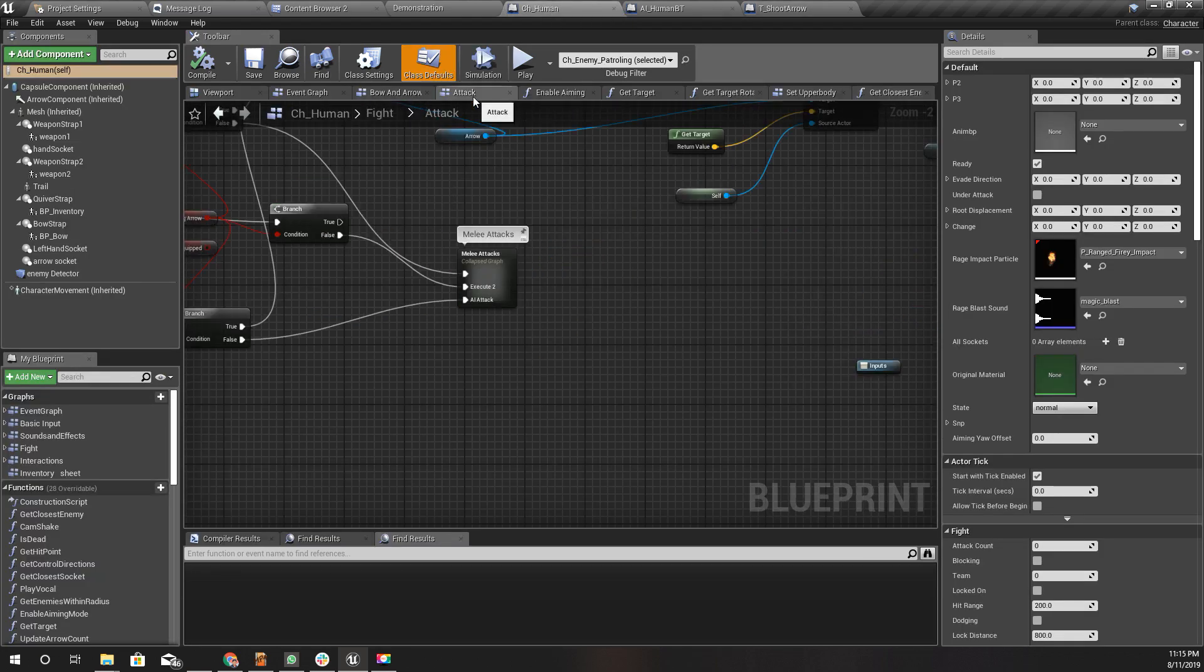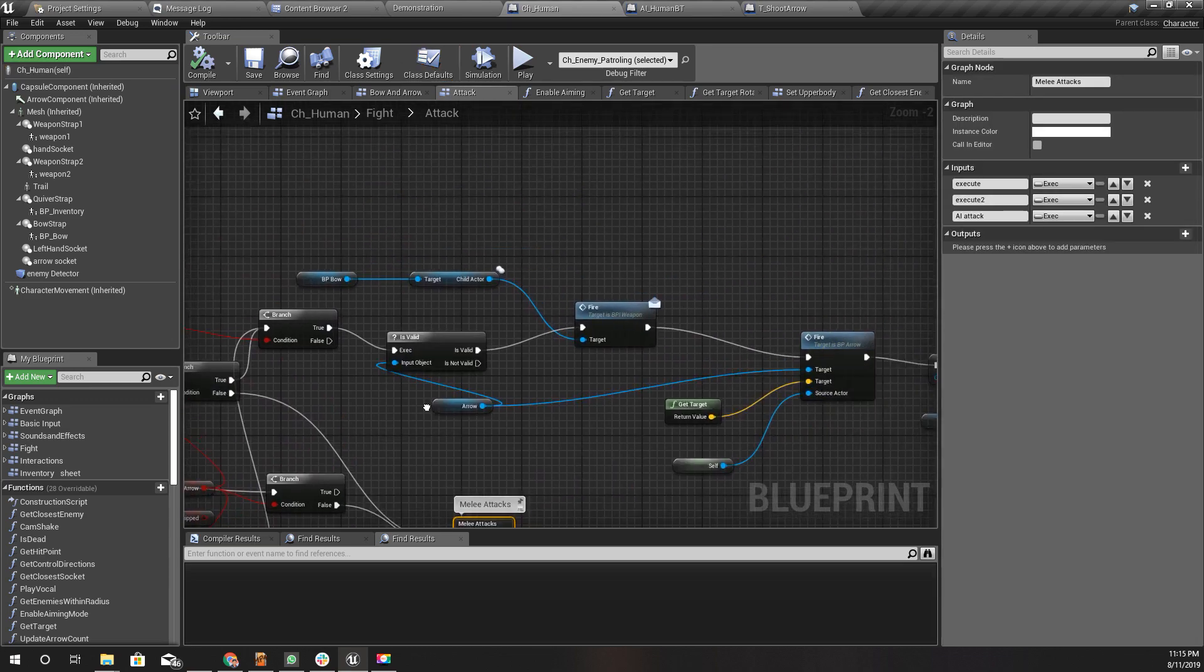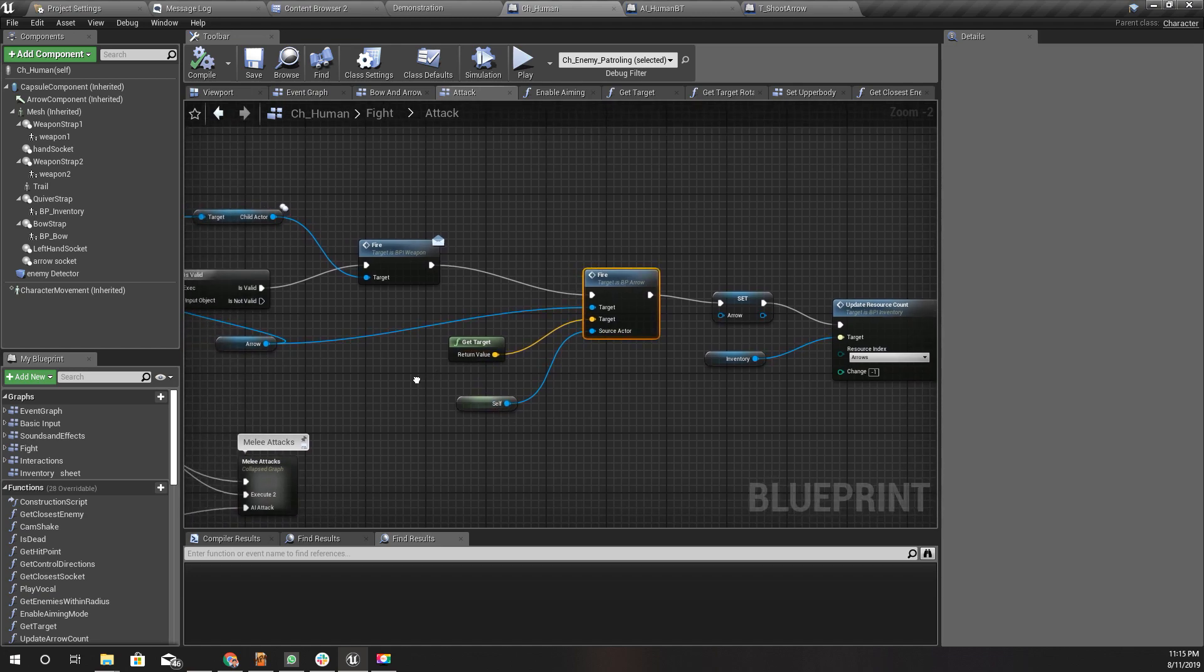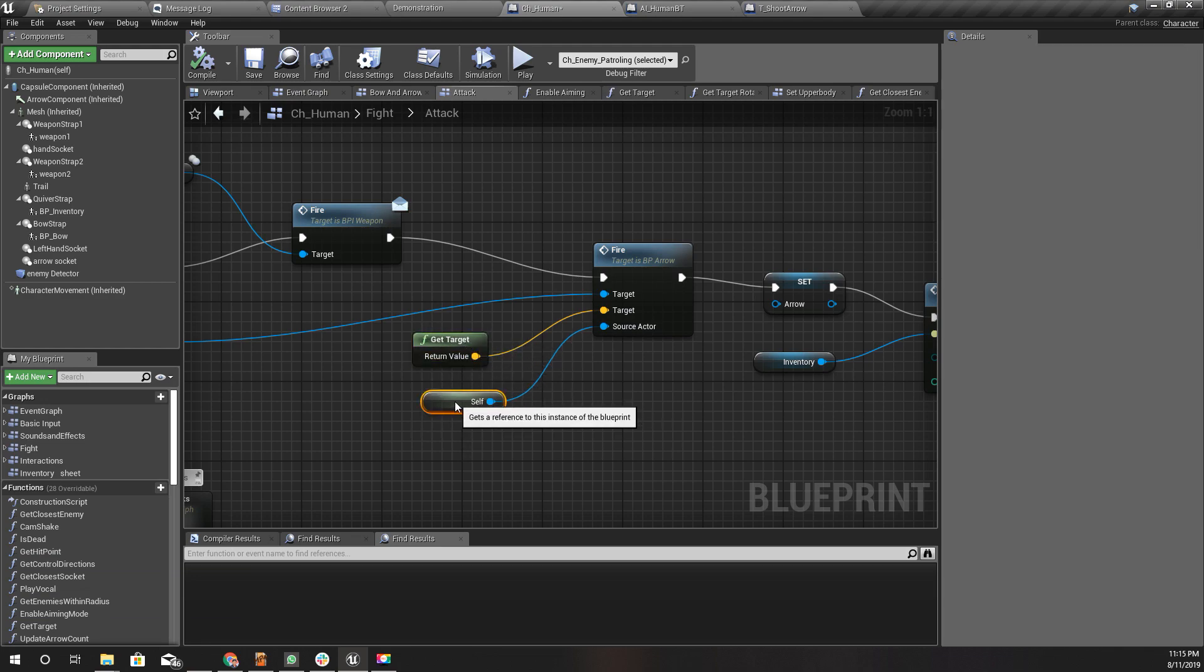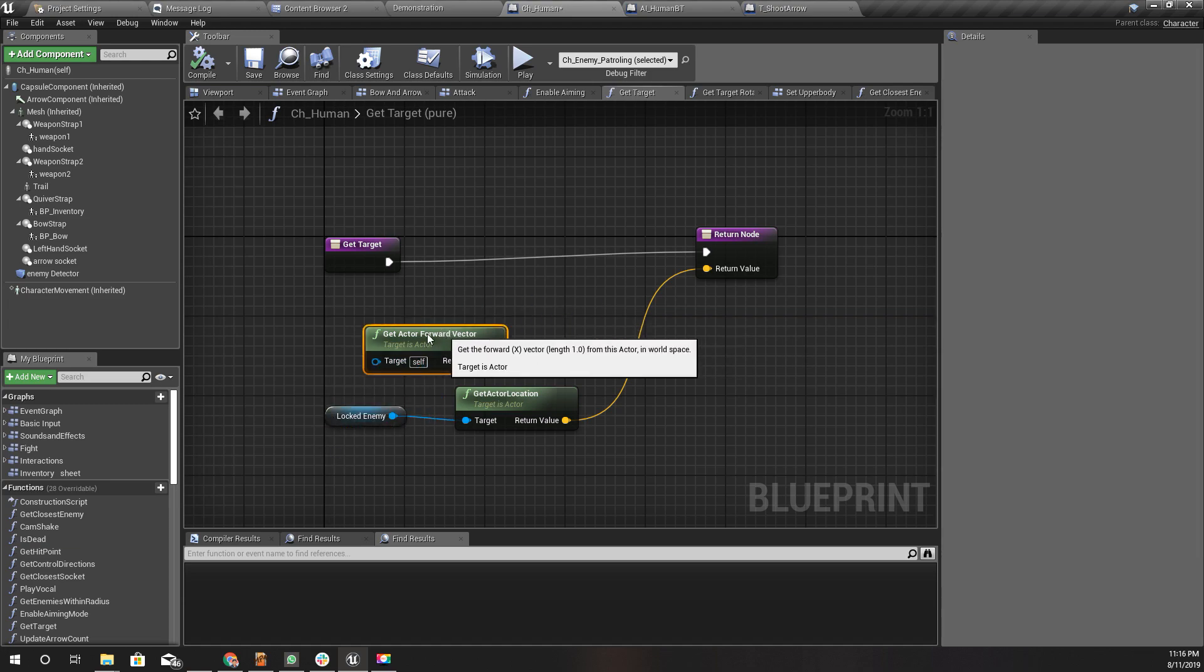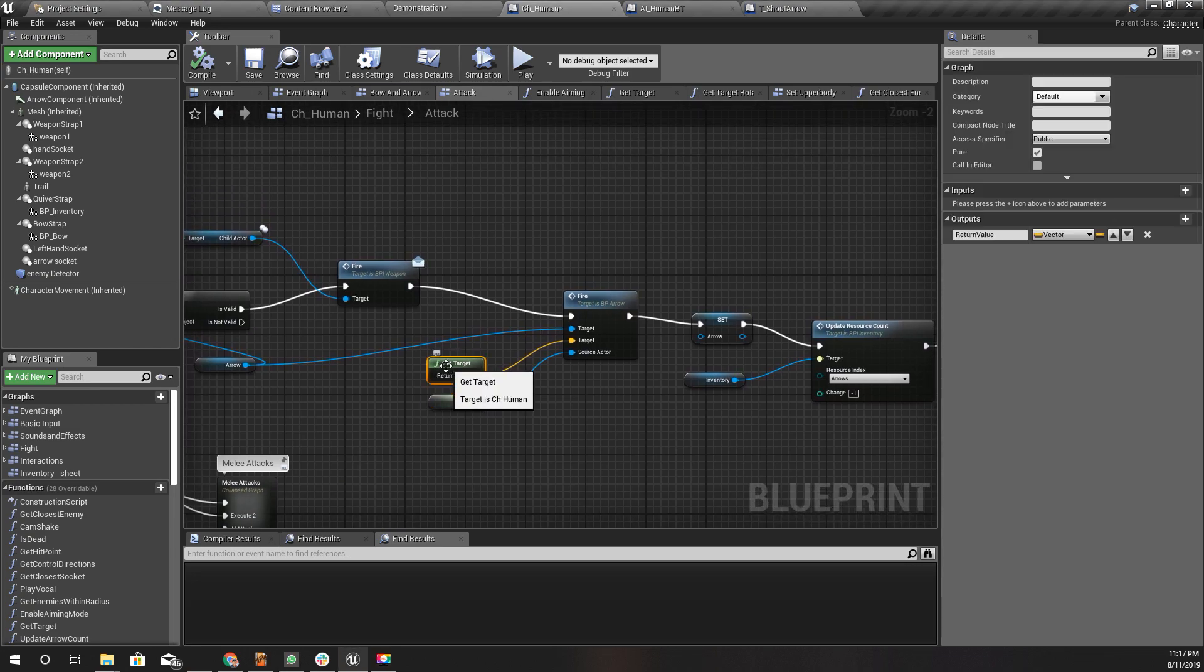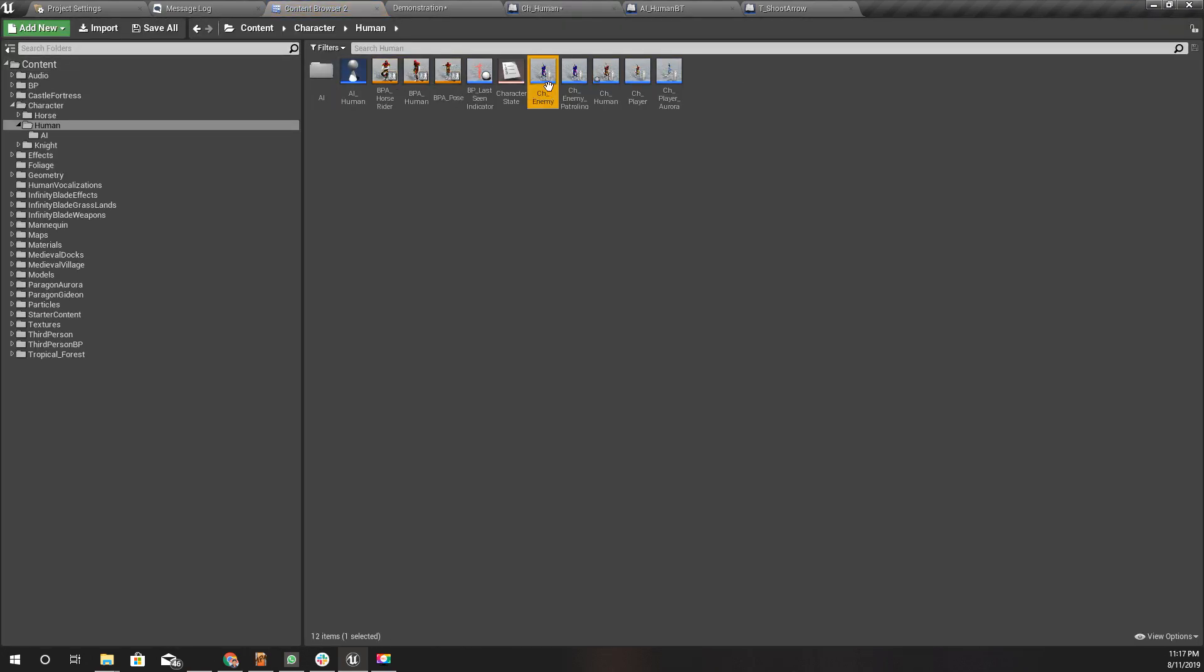Here I do an AI attack, but the problem is for the AI attack, this is for the melee attack and this is for the arrow shooting. Here I use this get target function to get the targeting location. For the CH human, I just return the locked enemy's current location.